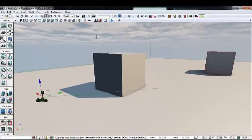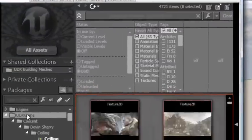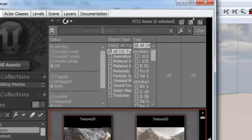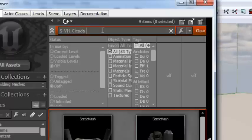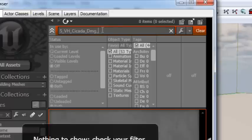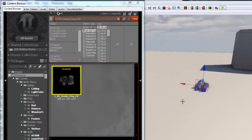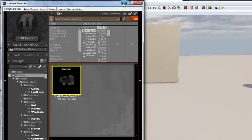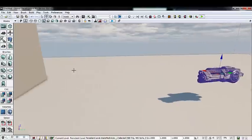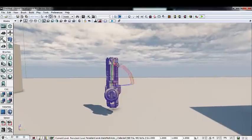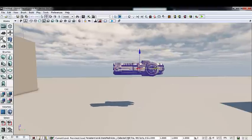Our next step is getting the meshes to simulate our turret. Go into the content browser, make sure UDK Game is highlighted under your packages, and in the search bar type S_VH_Cicada_DMG_01F. This will act as the turret's barrel where the rockets spawn from. Position it in the location you like and make it face upwards — this is its unfiring position, so when we animate it, it will go up, rotate, and move forward.